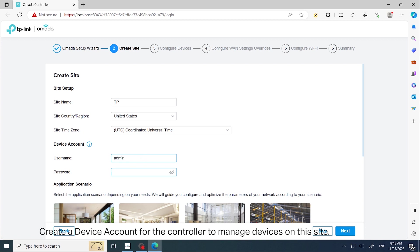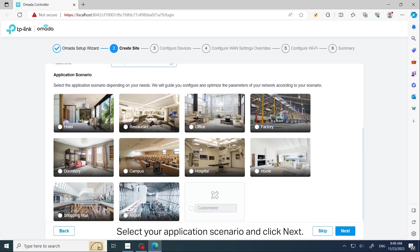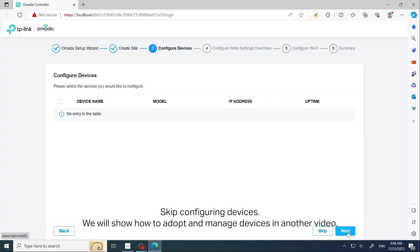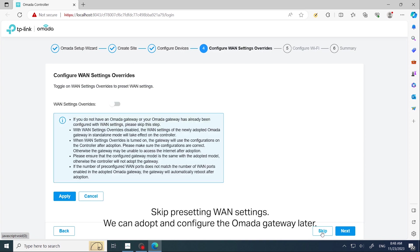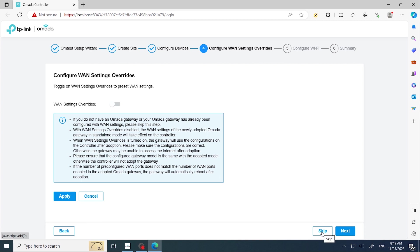Skip configuring devices—we will show how to adopt and manage devices in another video. Skip presetting WAN settings; we can adopt and configure the Omada gateway later.